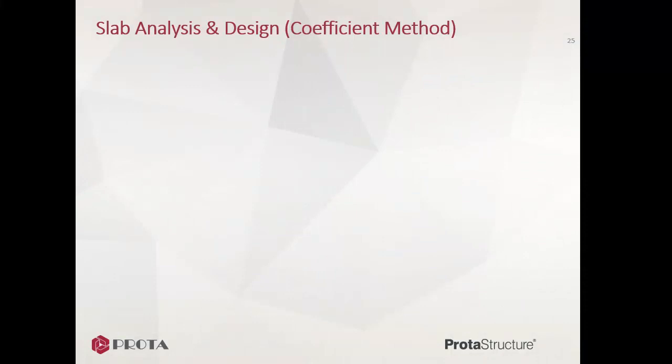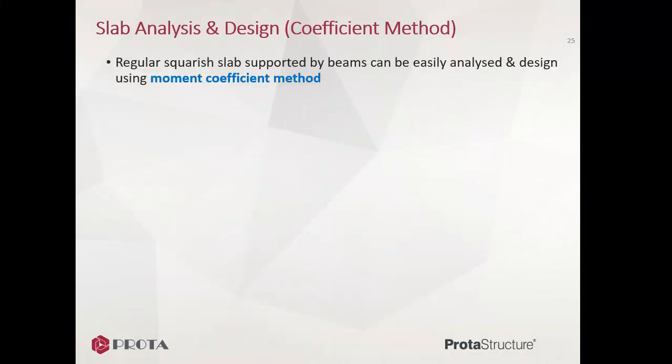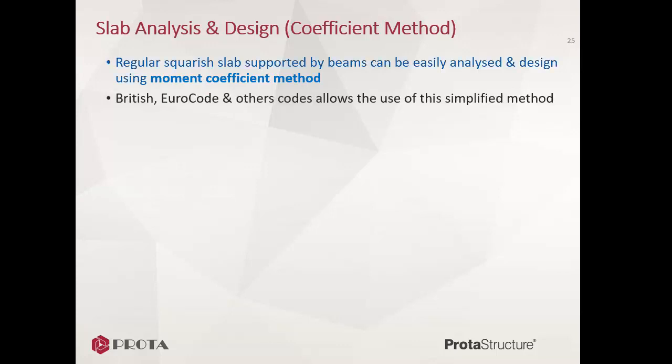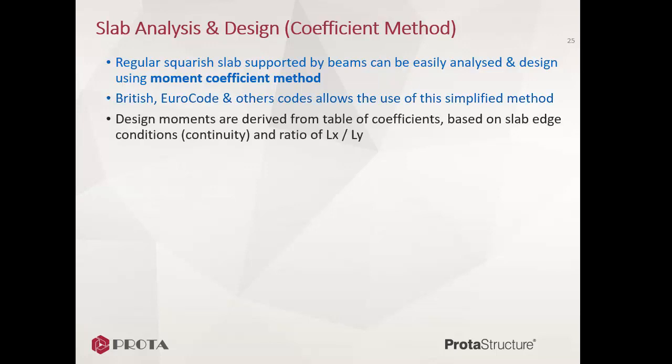Regular squarish slab supported by beams can be easily analyzed and designed using moment coefficient method. British, Eurocode and other codes allow the use of this simplified method. Design moments are derived from table of coefficients based on slab edge conditions or continuity, and ratio of Lx, shorter dimension, divided by Ly, longer dimension.